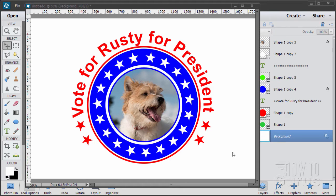In this Photoshop Elements video, I thought we'd have some fun and do a little presidential button. Let's see how this is all done. Pretty easy — we have some circular text here and circular stars, a bunch of circles, and then a picture clipped inside. Again, pretty straightforward. Let's now see how this whole thing is taken care of.